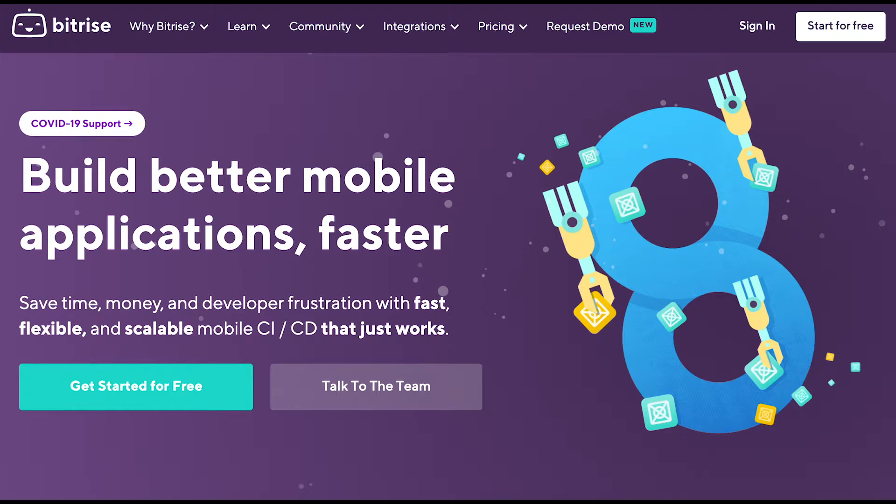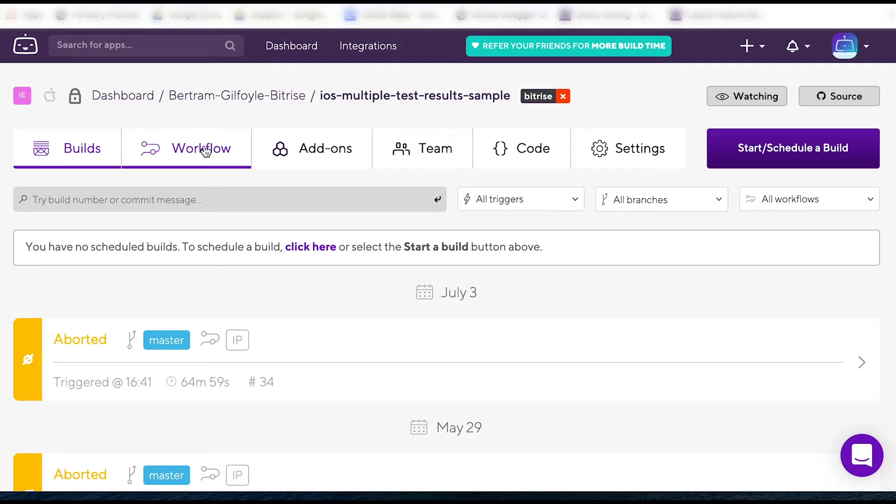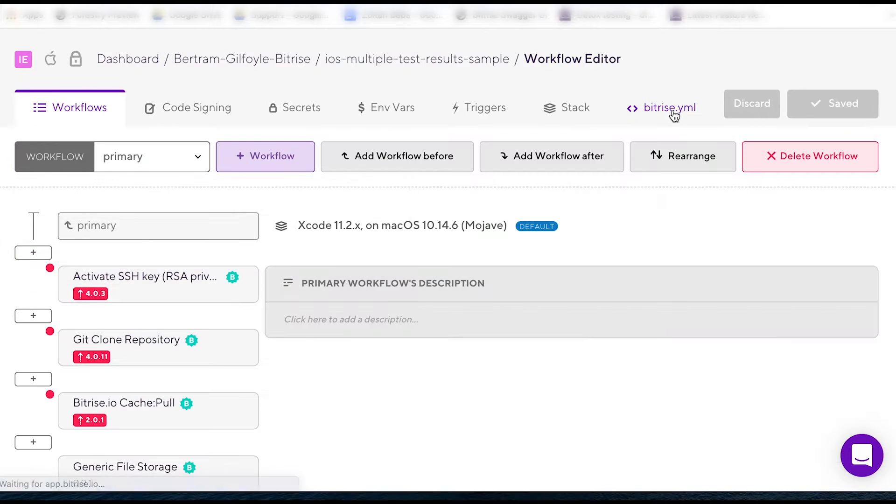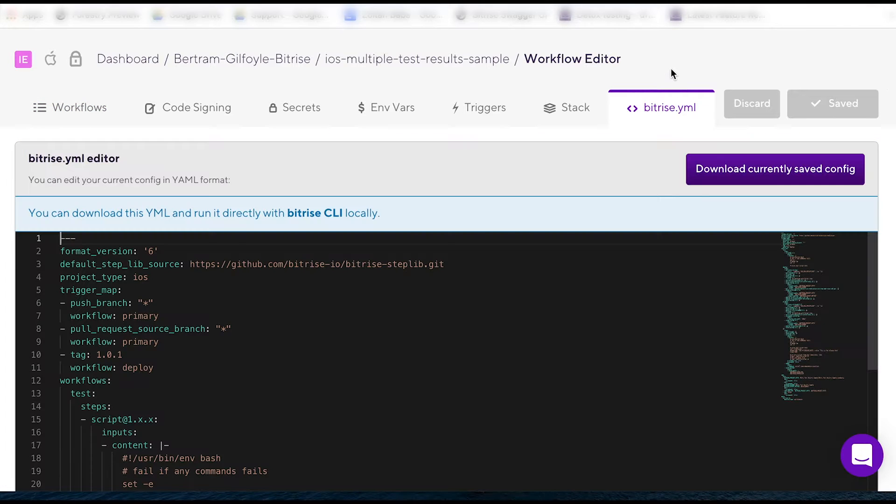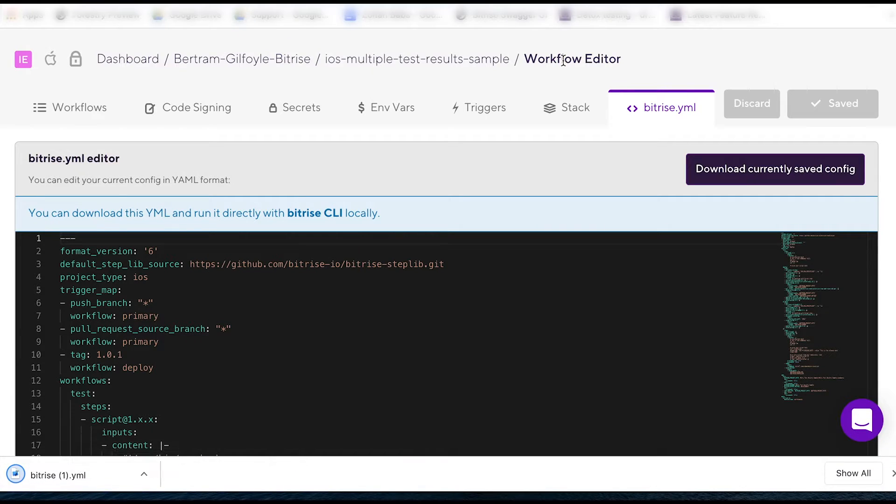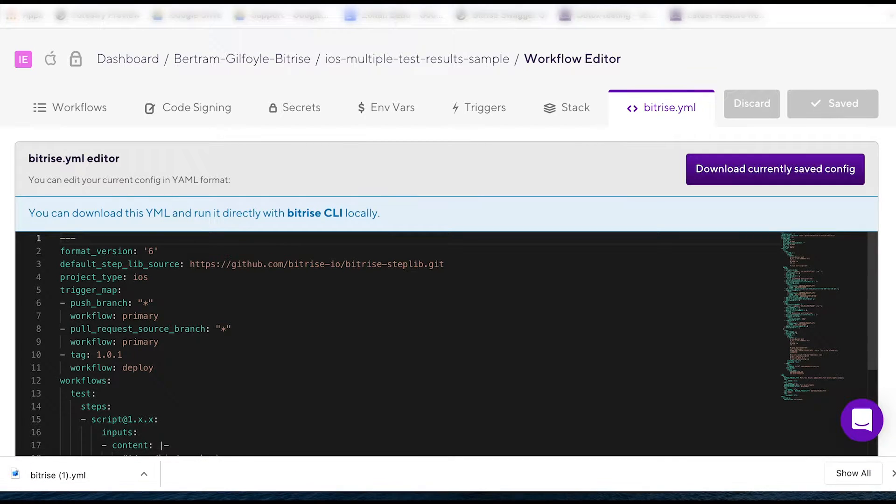Download the bitrise.yaml file from bitrise.io. Open the app on the website, go to Workflows, then click the bitrise.yaml tab. Click Download currently saved config and save the file in the new clean repository on your own machine.